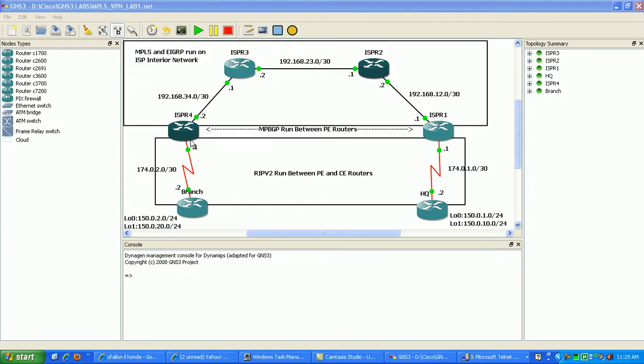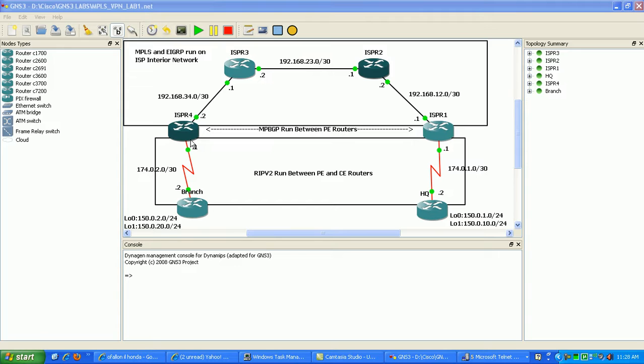They also run a different type of BGP called multi-protocol BGP. It's used for different implementations, more advanced implementations of BGP, like multicast BGP.